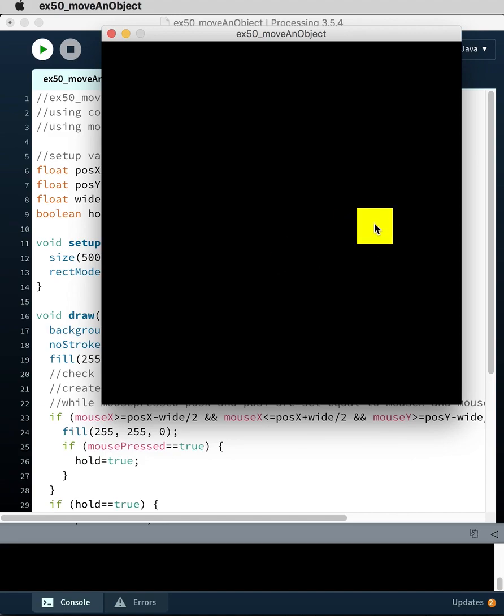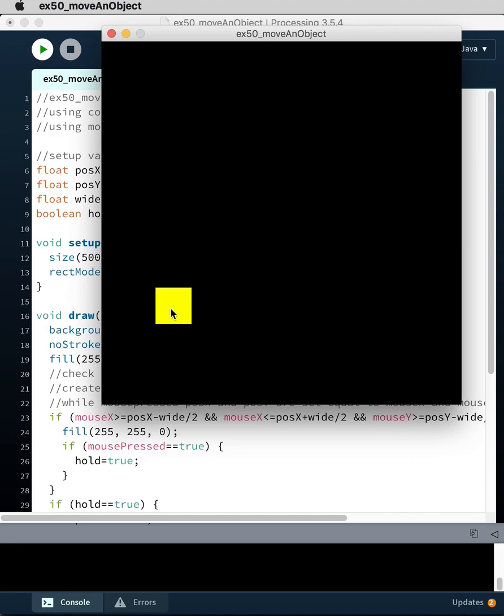So click, release, click, release, click, release. So how does this work?